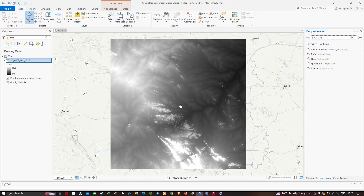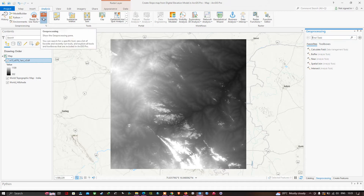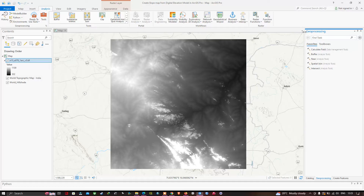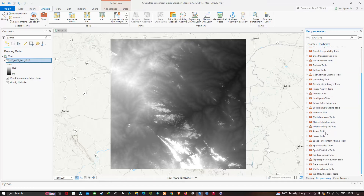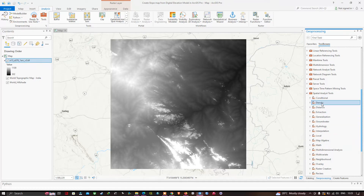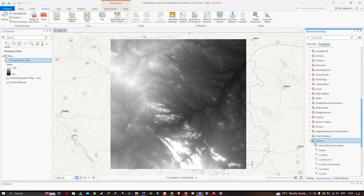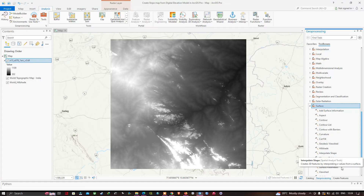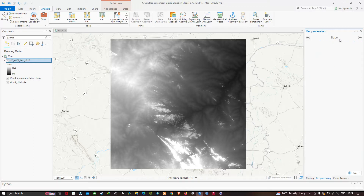Now let's open the ArcToolbox. Navigate to the Analysis tab and click Tools. In the Geoprocessing window, click Toolboxes, then navigate to Spatial Analysis Tools. Within that, go to Surface, and there you can find the tool called Slope. We're going to use this tool to generate our slope map.